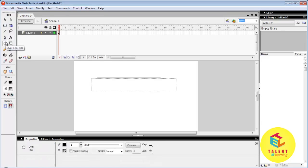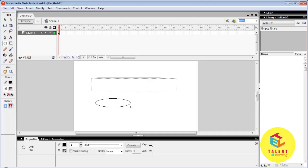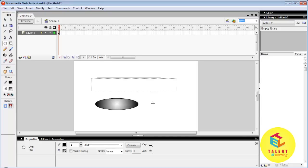Oval tool. It is used to draw a circle or an oval. If you want to draw a circle then press Shift key and draw a circle.